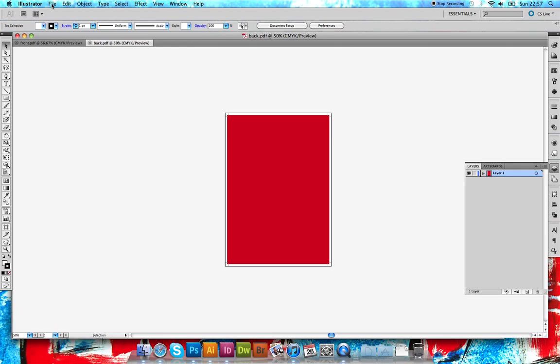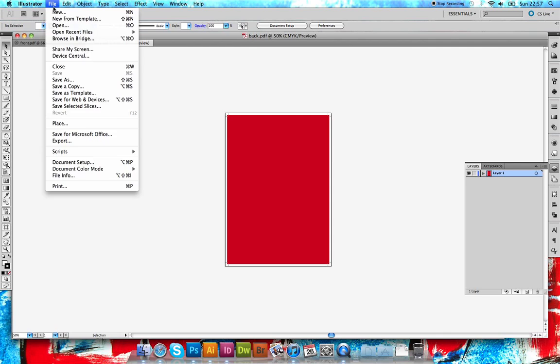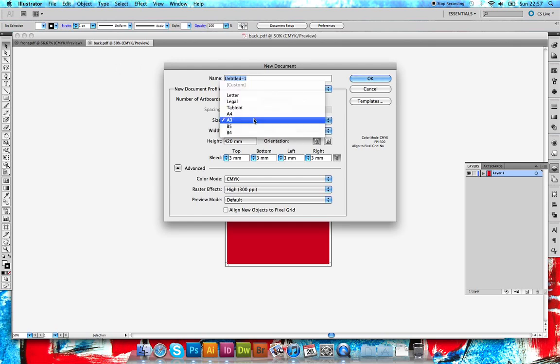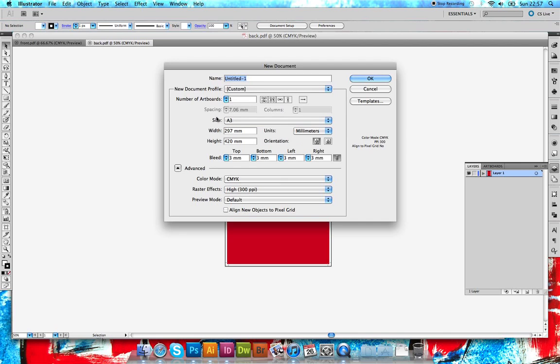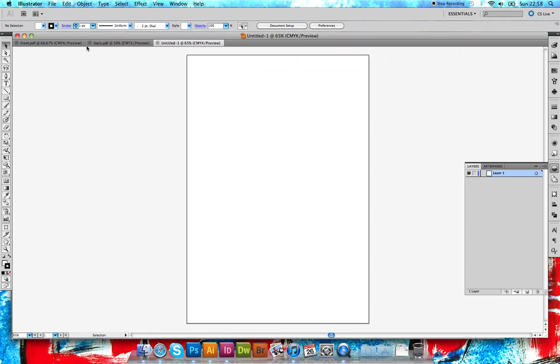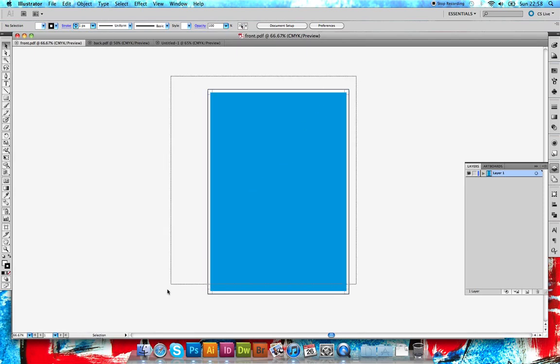Go to File > New, so Command N for Mac, Control N for PC. I'm going to select A3 from the size. I'm going to remove the bleed because we don't need that - we've got the bleed around the document here. The bleed on the imposition document isn't really needed.